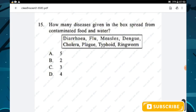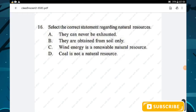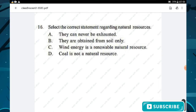Question number fifteen: how many diseases in the box spread from contaminated food and water? The diseases are diarrhea, cholera, and dengue — so option C, three diseases, is the right answer. Question number sixteen: the correct statement regarding natural resources is that wind energy is a renewable natural resource — option C is the right answer.